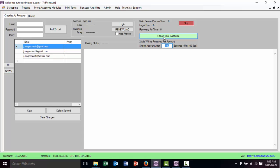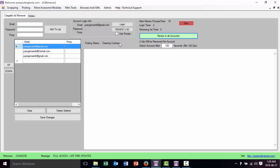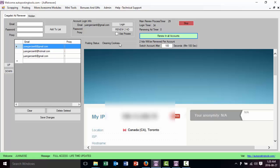Now I'm going to click 'Renew All Accounts.' What's going to happen is it's going to log into my account. You see the main timer, then it starts the login timer which logs into my account, and it's also going to show me my proxies — which is my current IP on my computer. If I use proxies it will show me the proxy IP so I know the proxies are being changed whenever I'm logging in.